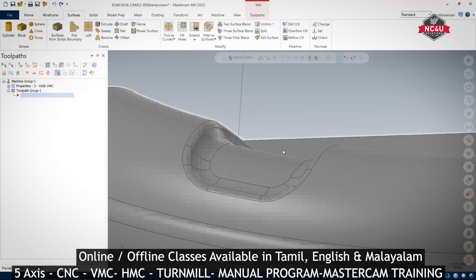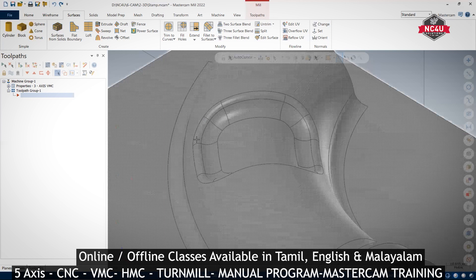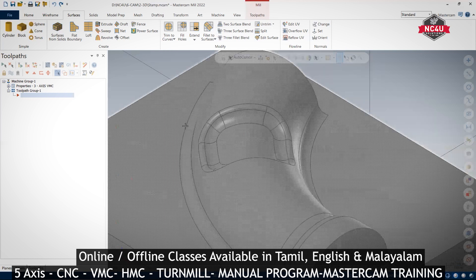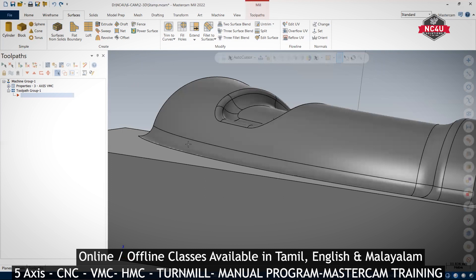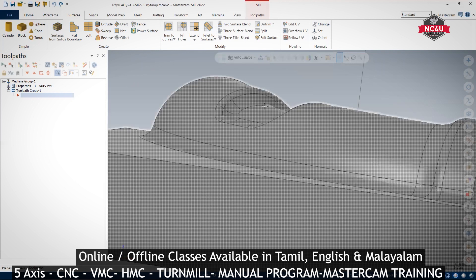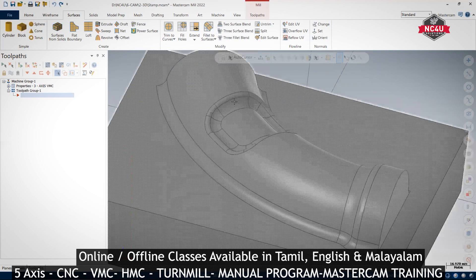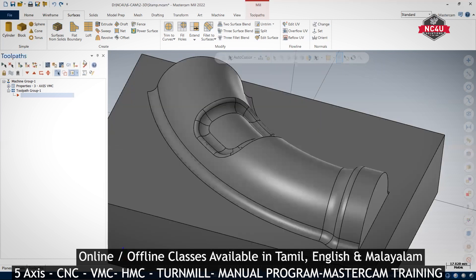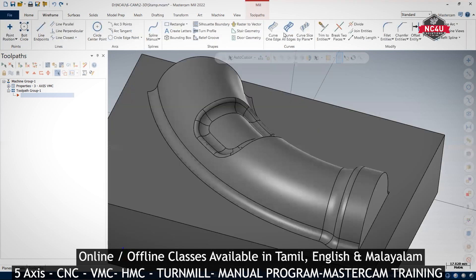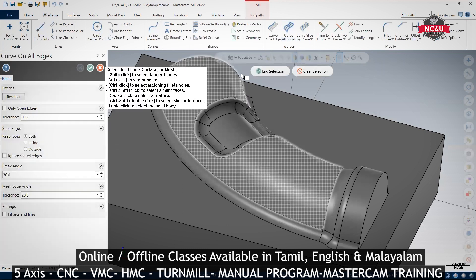We are going to talk about this second issue. If you want to talk about this design, we will do the model. We will create a sheet on the bottom and cover the sheet like this. We will go to the top and set the curve analysis.